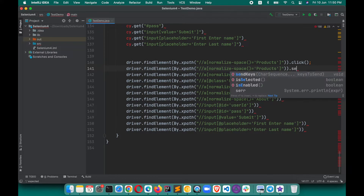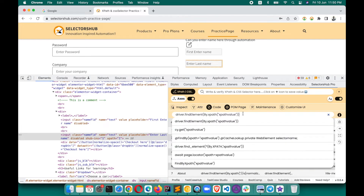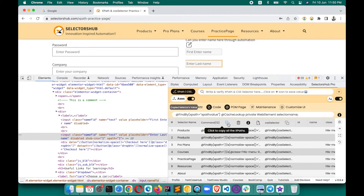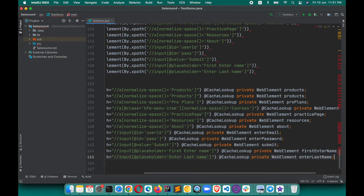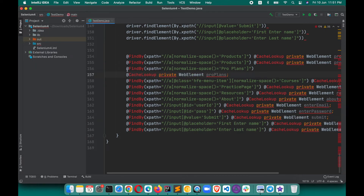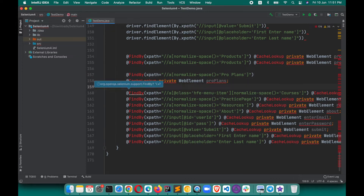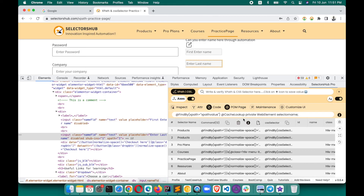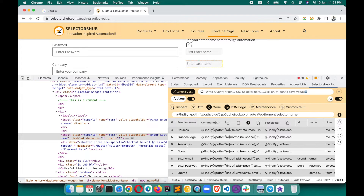You can add the method you want — like dot click, dot sendKeys, or whatever you are using. If you are using a locators page with FindBy, select that, hit Enter, and all those have been generated. You might be wondering how it assigns variable names — it assigns a variable name for each and every element. For example, this is for Pro Plan, so the name 'pro plan' is assigned. This is for Courses, so it assigns 'courses'. This is for Practice Page, so it assigns 'practice page'.